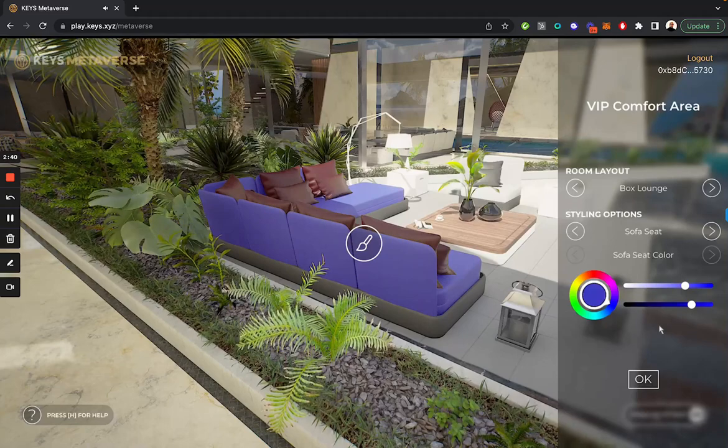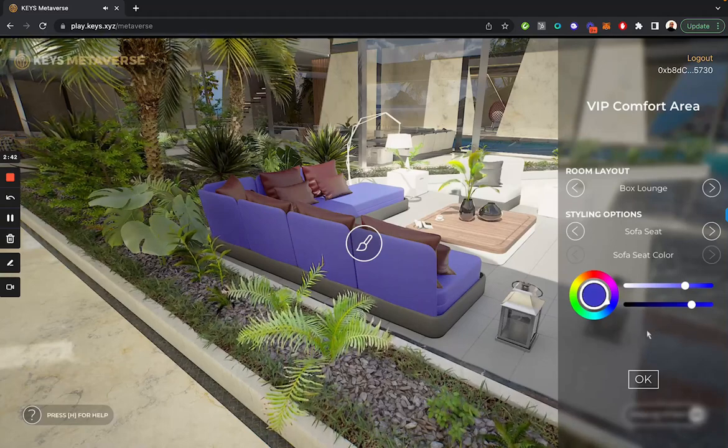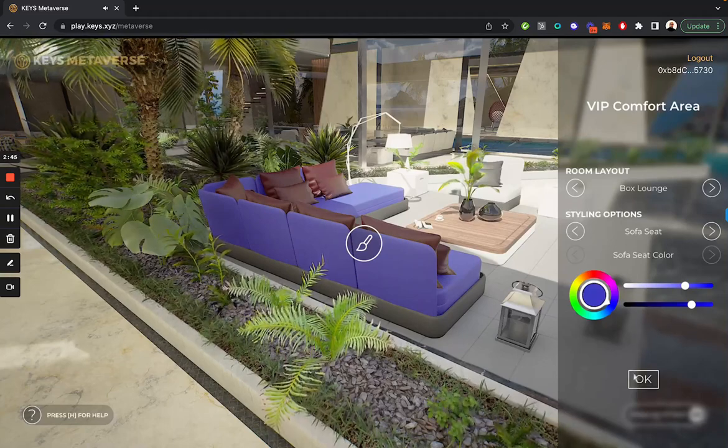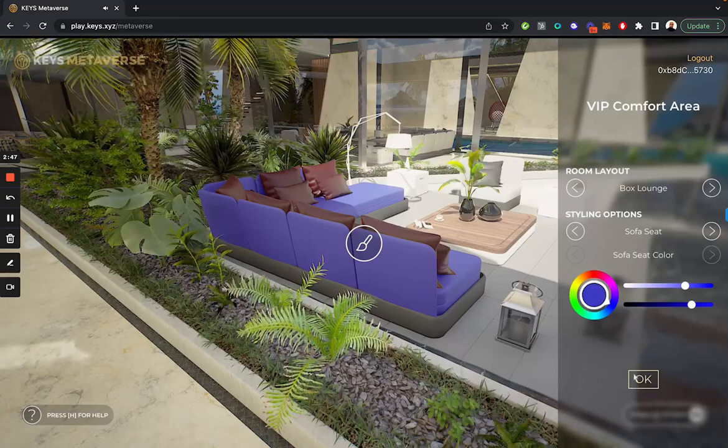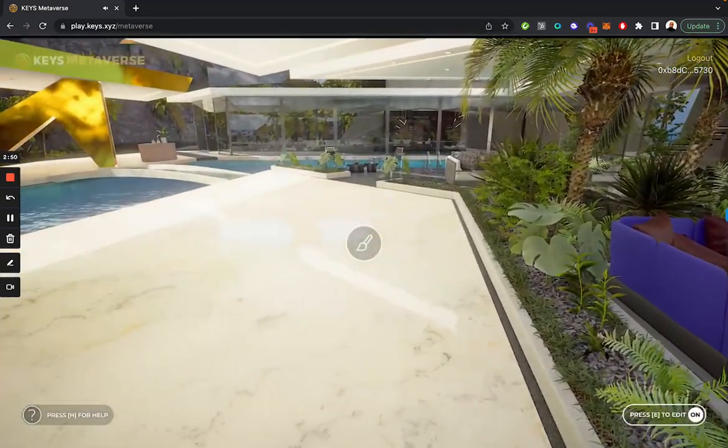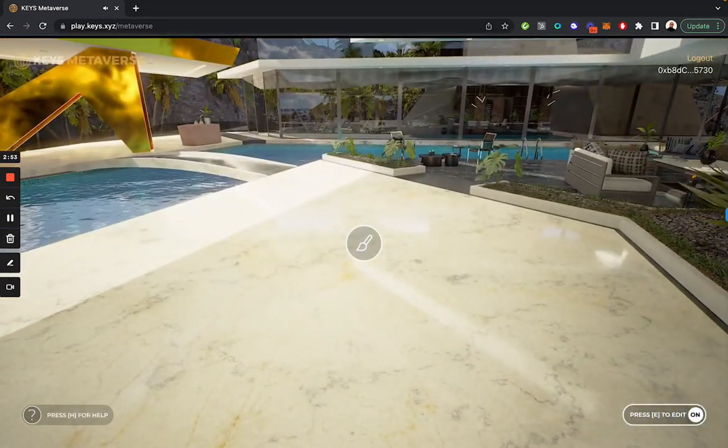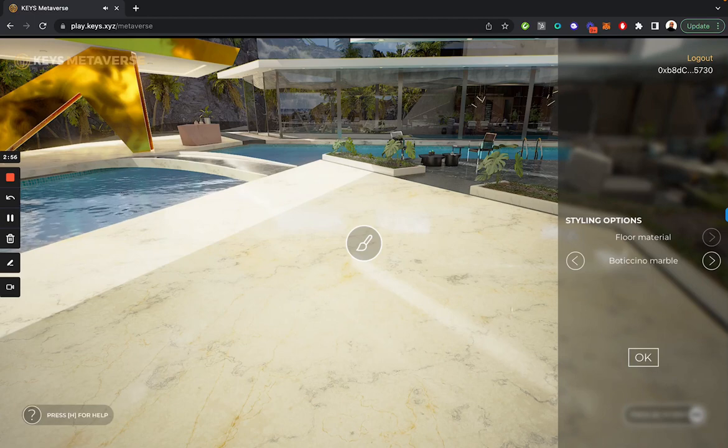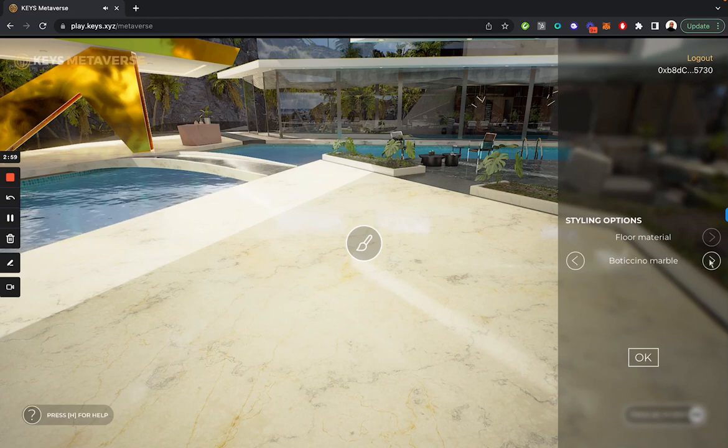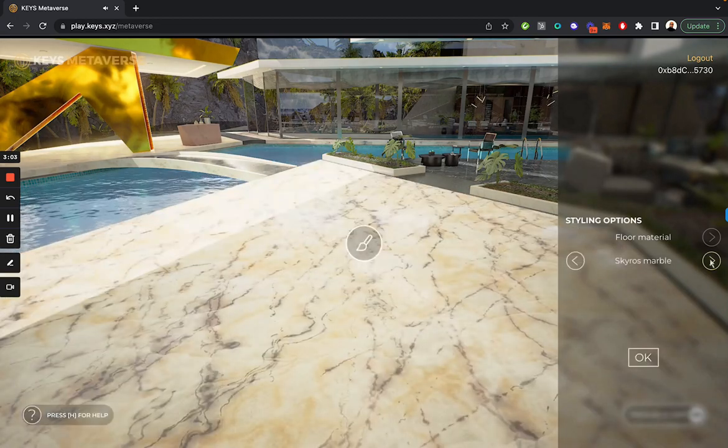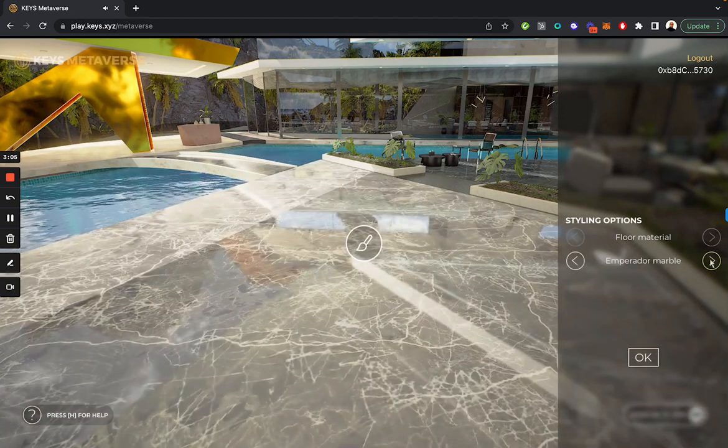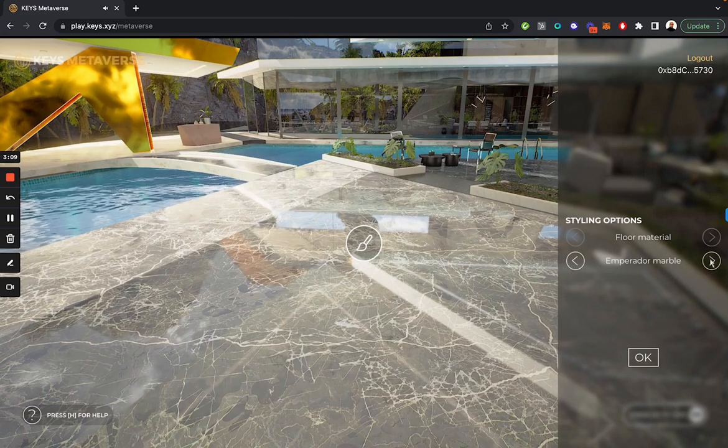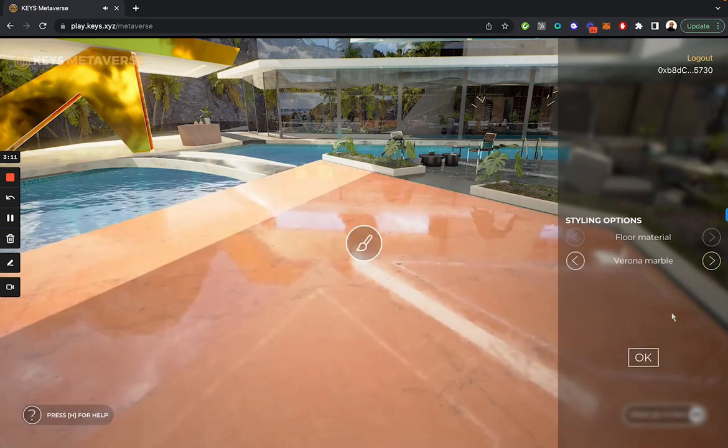You can customize the different layouts of the furniture and different elements of each piece of furniture. From here, we move on. As I move forward, this edit icon also appears on the floor. If I want to edit the flooring material, I can switch from this marble to a Nero marble to a Skeros marble to an Emperador marble and customize the floors exactly the way I want to.